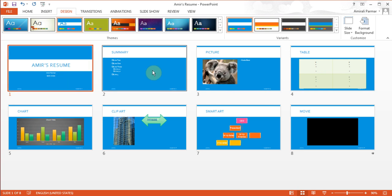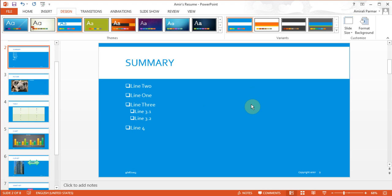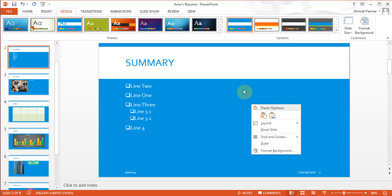I'll double-click on one of the slides to come back to normal view. Rather than going to View then Normal, you can also use the Normal button on the bottom right. Now if I wanted to change the background color on this slide or all slides, I can either right-click and choose Format Background, or find that button in the Design tab.